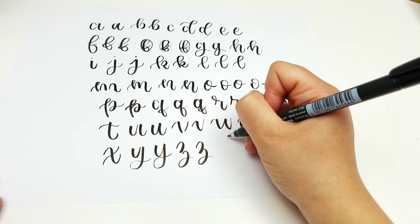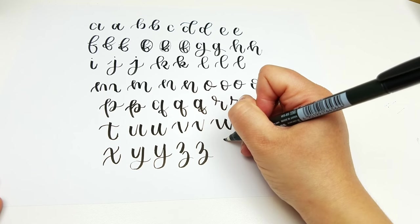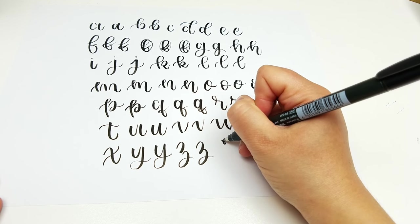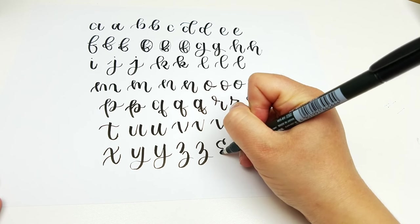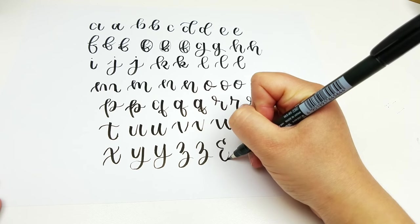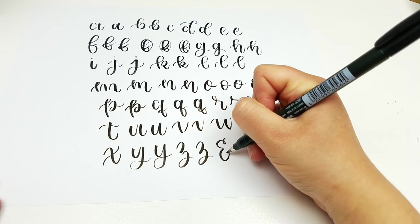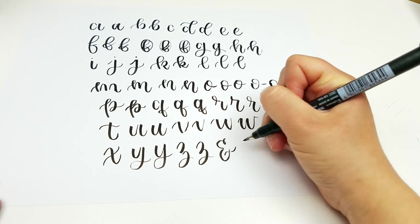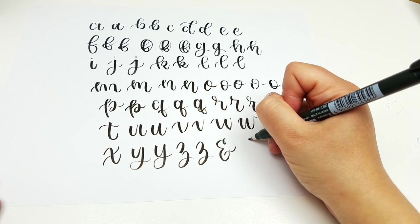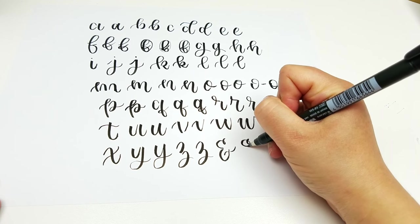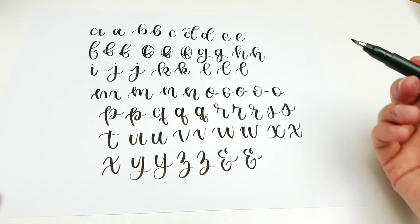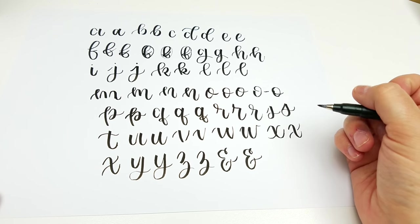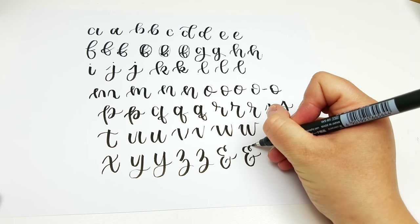And I will also show you how I do an ampersand just because I always think that's kind of difficult. So this is how I do mine. Pull it up and then add this guy here. There's probably many ways you can do this. This is just the way that I do it. And I think that it goes along with the way that I do all of my other strokes.